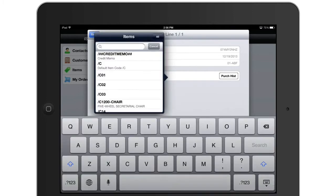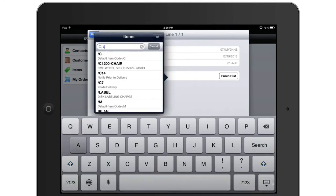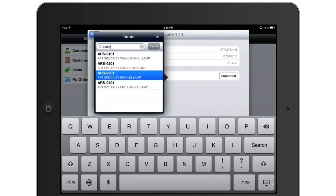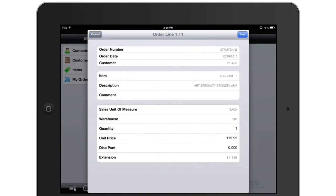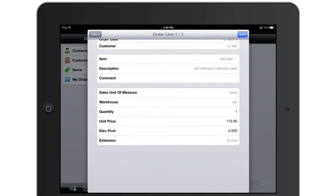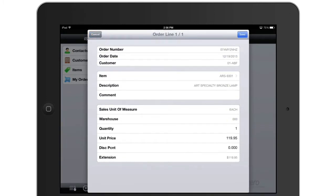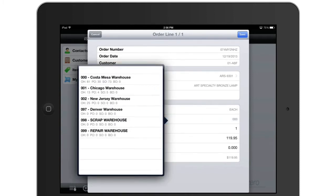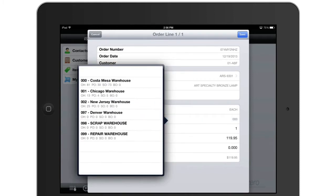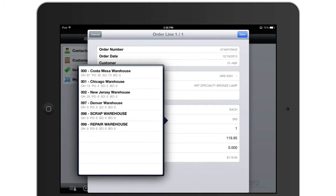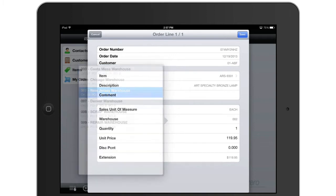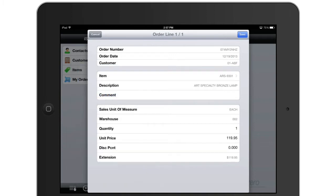I'm going to search for and select my lamp. And then while I'm entering the order for that lamp I can select my warehouse code and once again I have visibility to all of my warehouses and my quantity available so I can make sure I'm making the proper commitment to my customer while I'm making that sale.